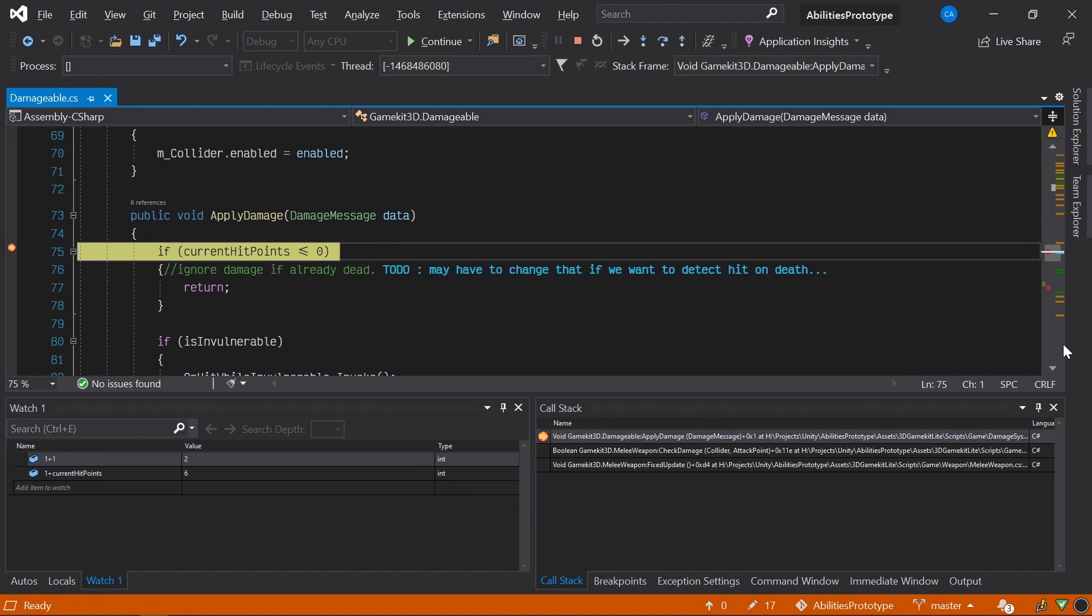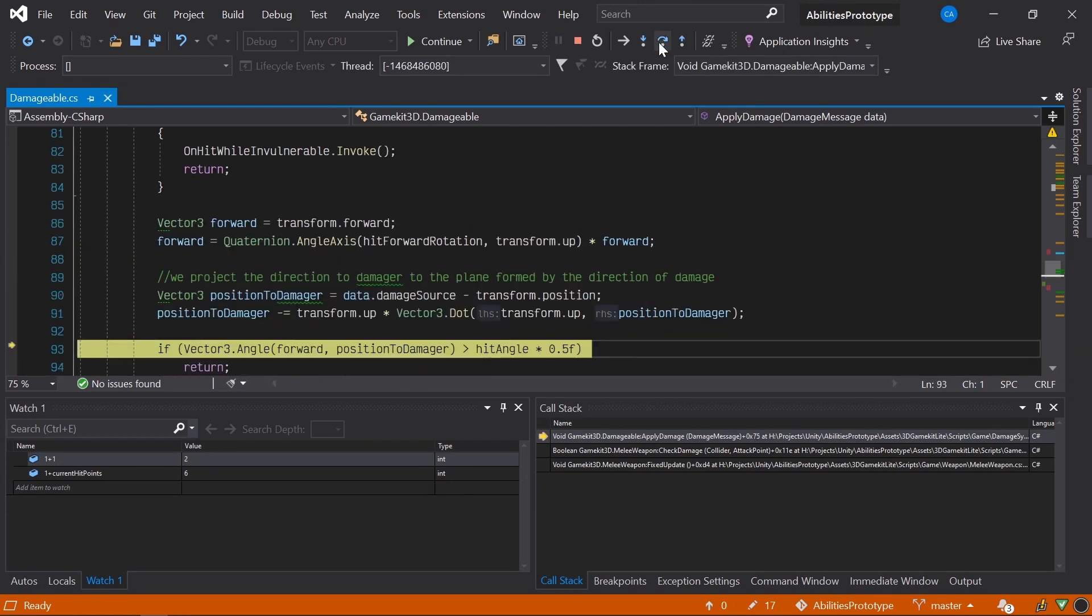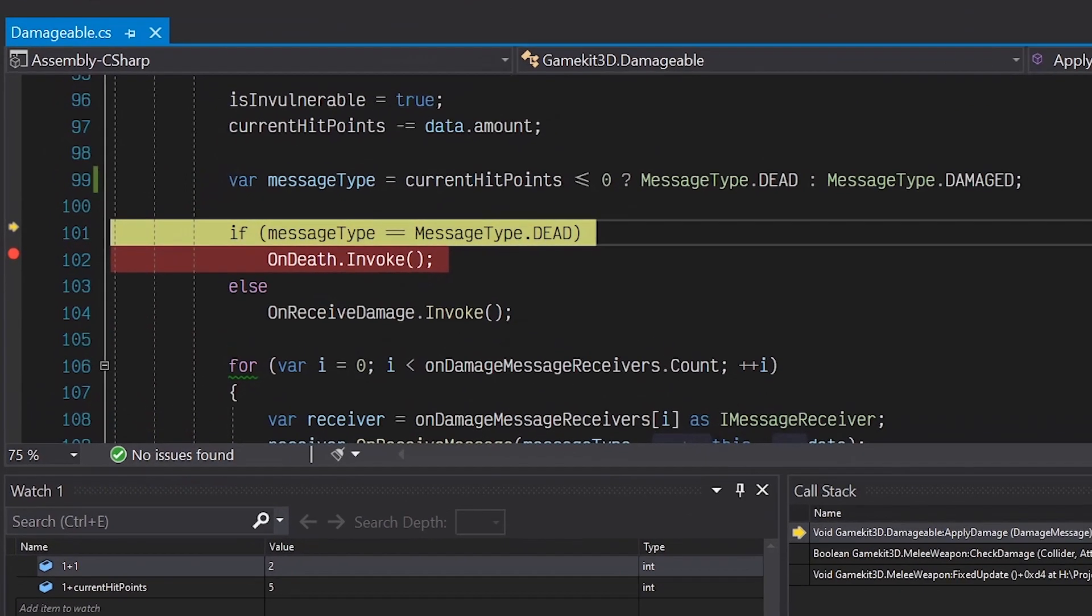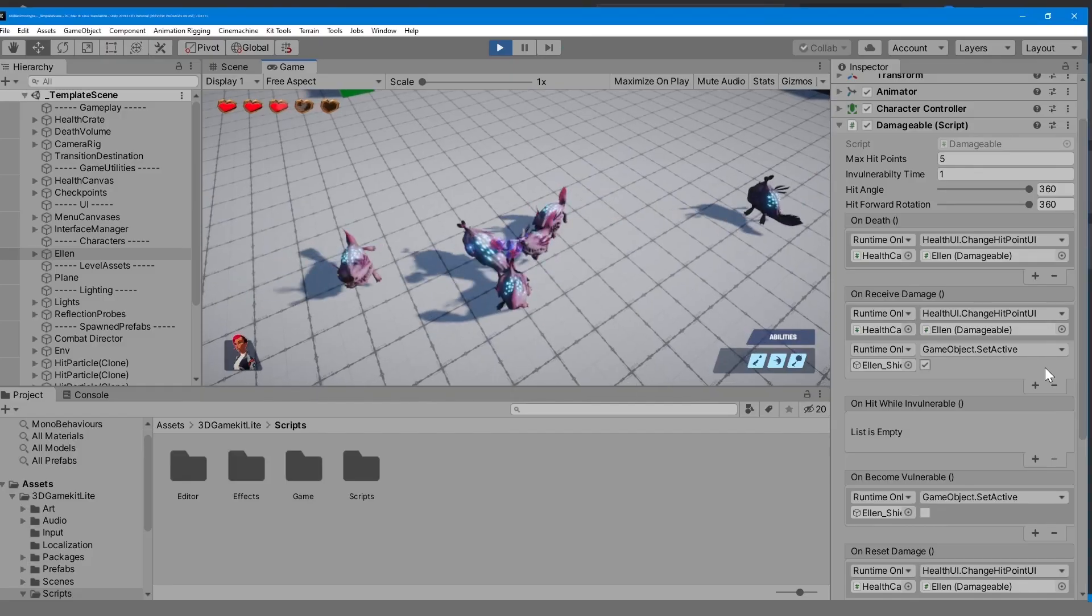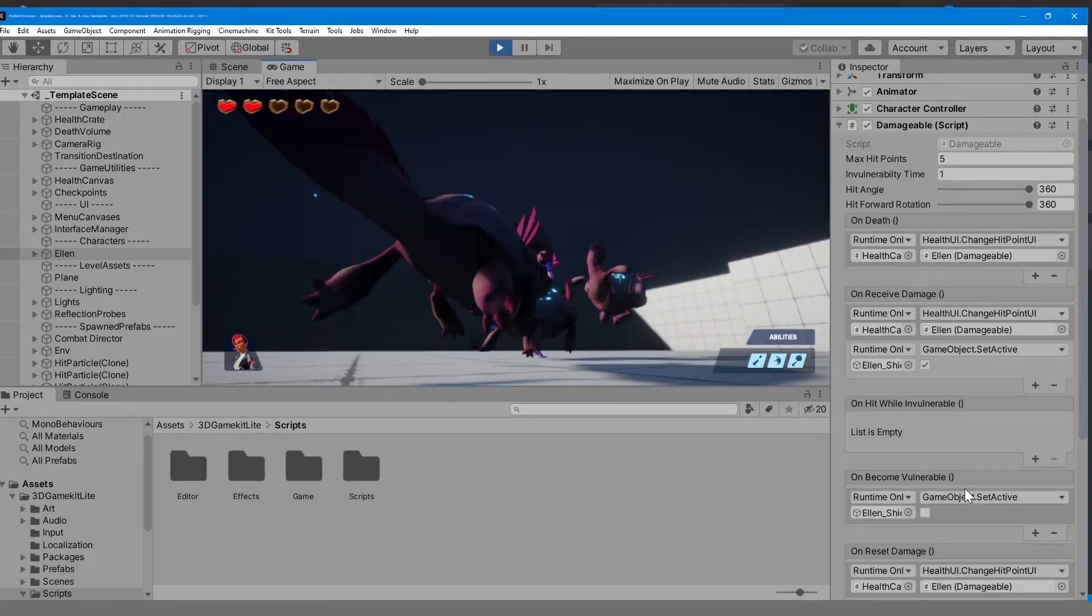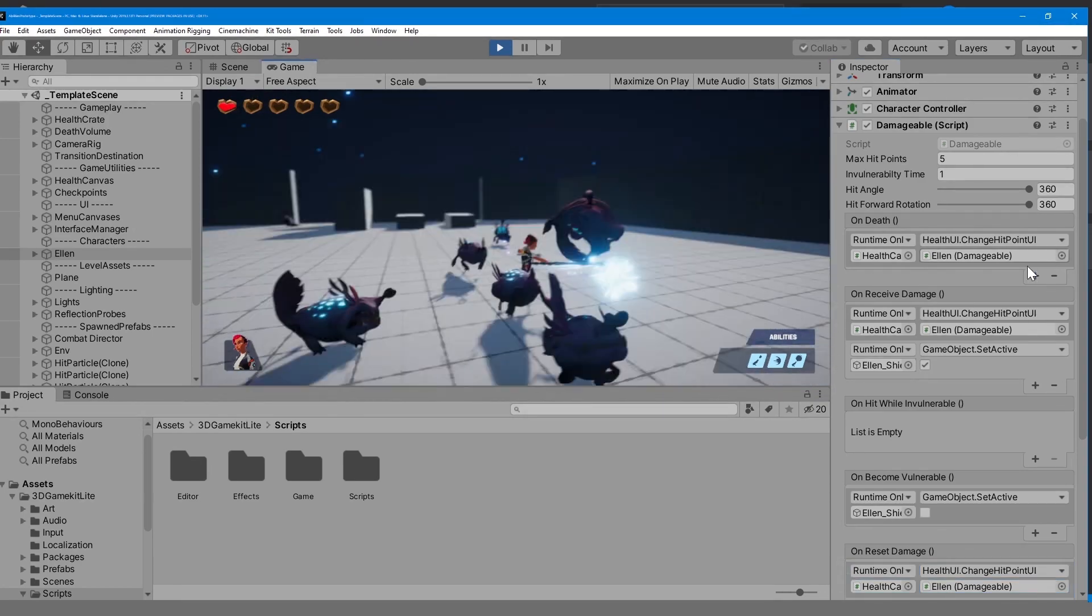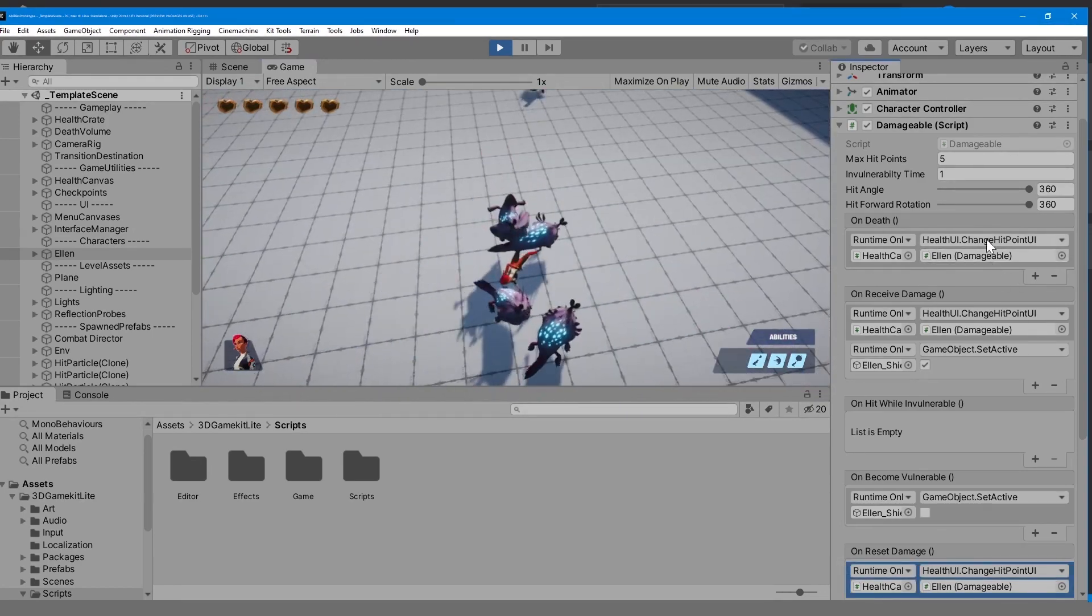All right, this is what we expect. Mousing over MessageType, we can see that it's now correctly set to MessageType.damaged. So let's stop the debugger and switch back to Unity. And it works!